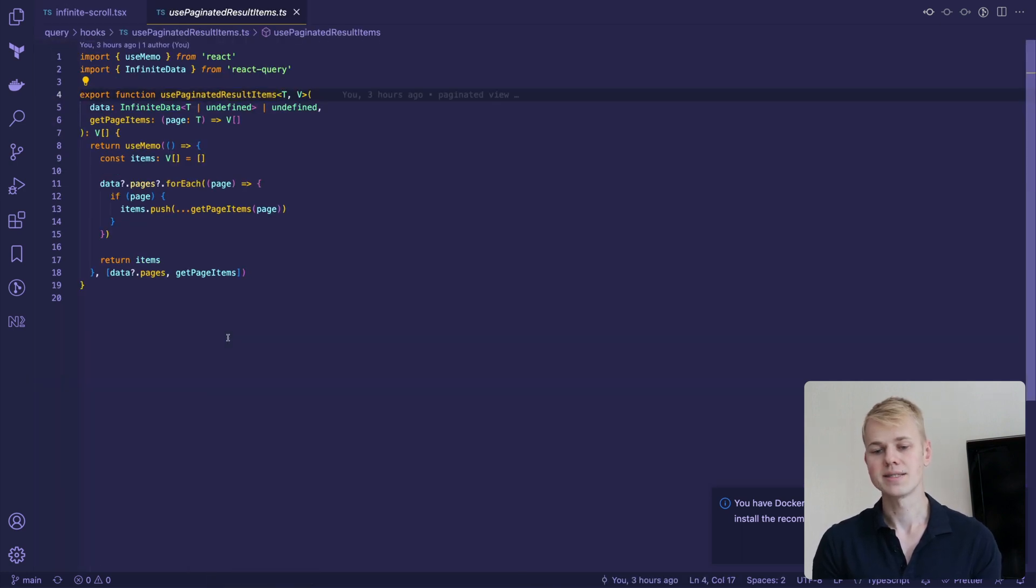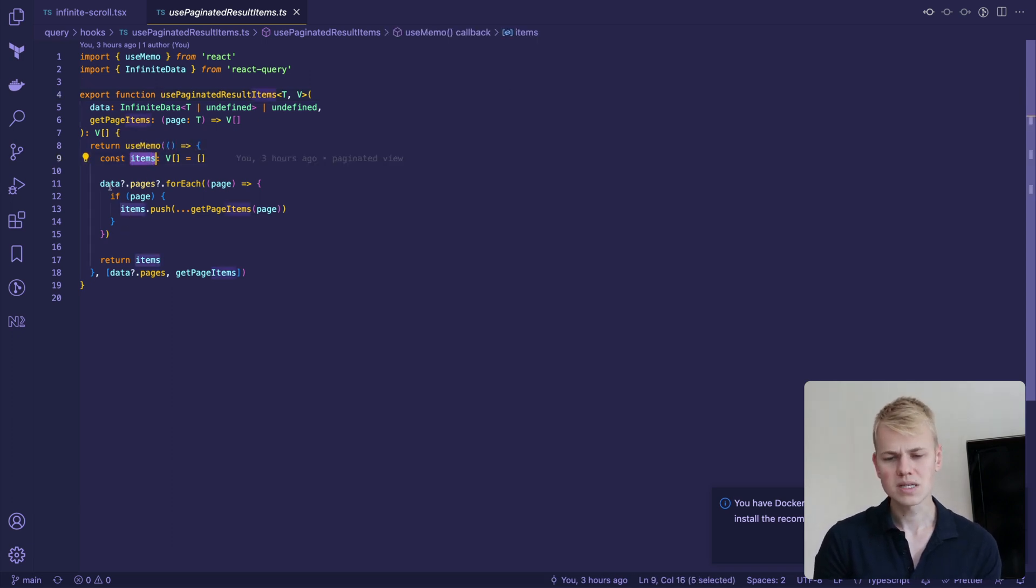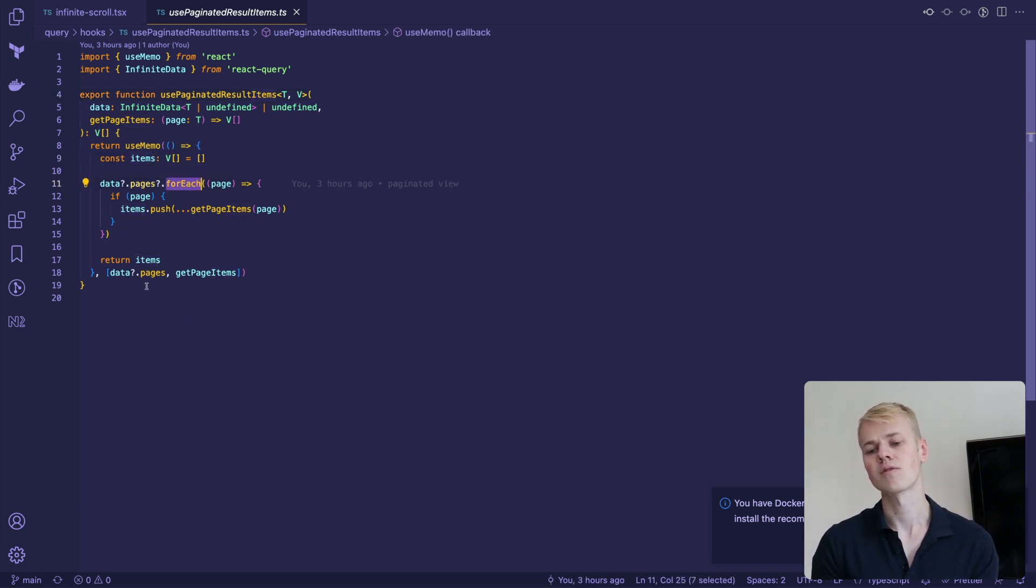It takes data and a function to extract items from the page result. Here we create an empty list, go through every page, and convert them to items.